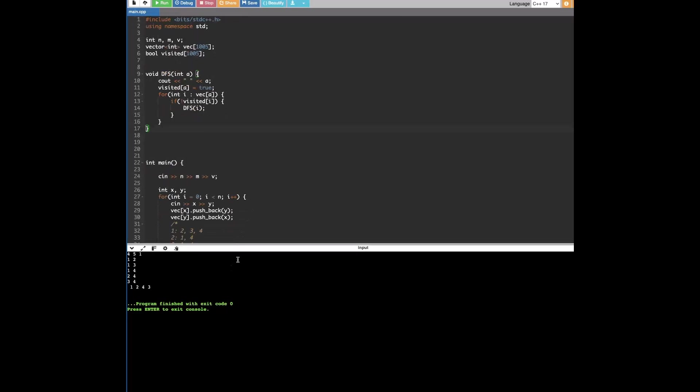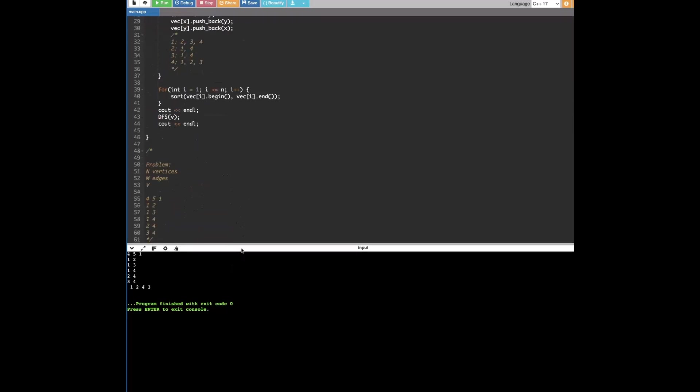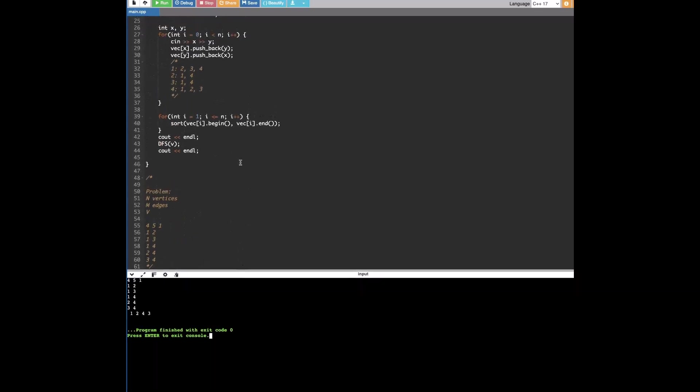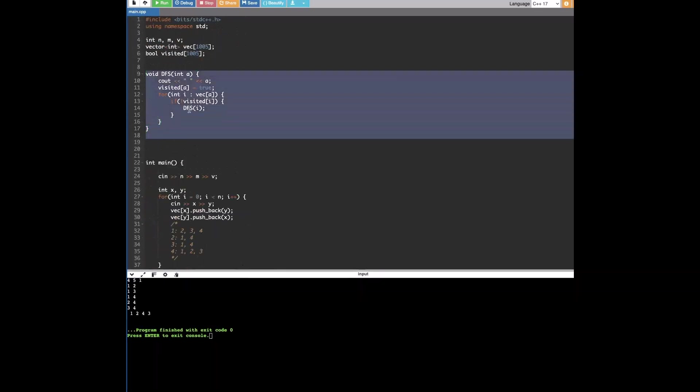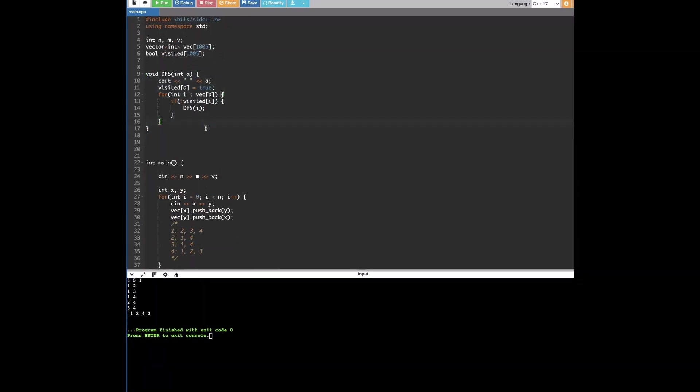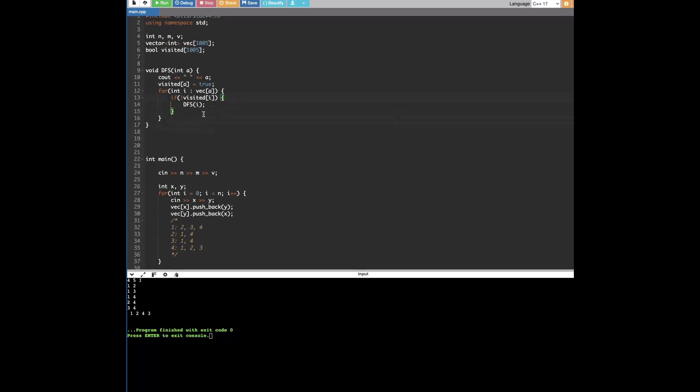And yeah, that's basically it for DFS. This is how it's, this is a very simple implementation. For every problem, it might be slightly different. And there are much more faster, efficient, shorter ways of implementing this. But yeah, this is just a very basic implementation of depth-first search. And yeah, that's it for today. Thank you for watching.